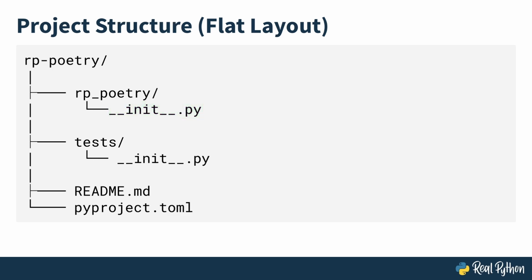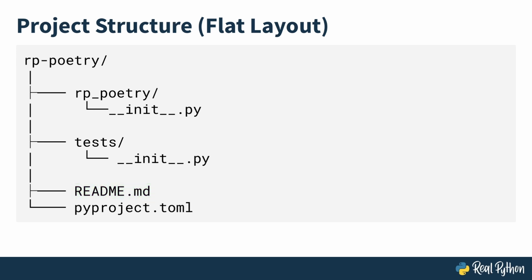Next, you have a test folder. This is where you can add unit tests for your project if needed. Next, a readme.md file for project documentation and then a pyproject.toml file.